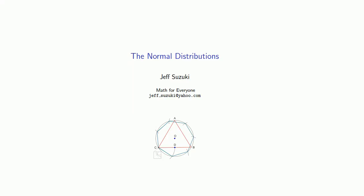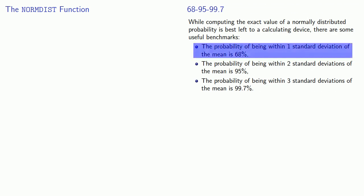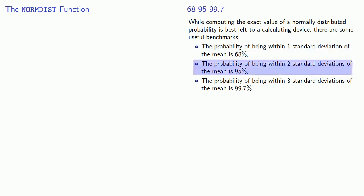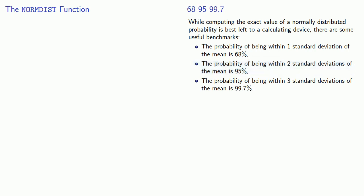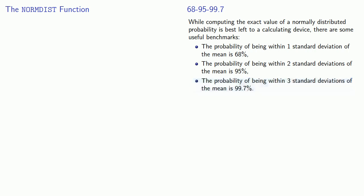The normal distribution is such a big topic that we'll have to do this as a Part 2. So we know some values for the area under the normal distribution curve. Within one standard deviation, we have 68% of the area. Within two, we have 95%. And within three, we have 99.7%.